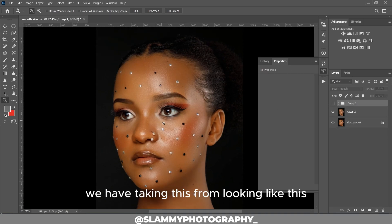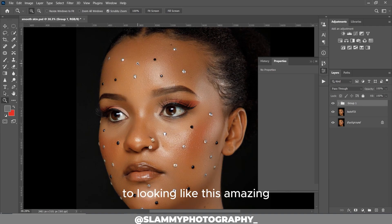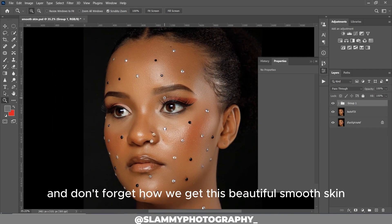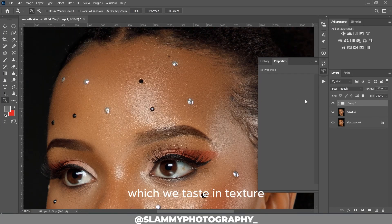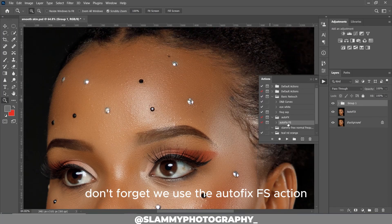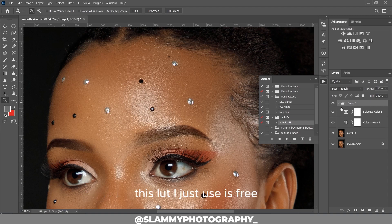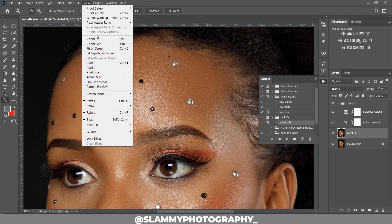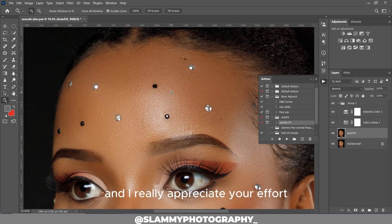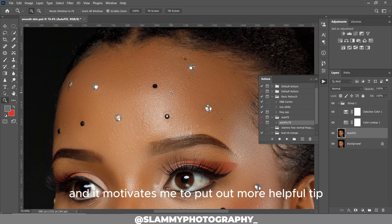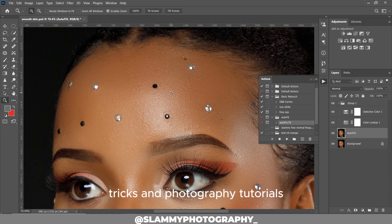With just two layers we've taken this image from looking like this to looking like this — amazing! And don't forget how we got this beautiful smooth skin with retained skin texture: we used the AutoFix FX action. That LUT I just used is free — the link is in the description. But the AutoFix FX action you can get by just contributing one dollar to this channel, and I really appreciate your support.